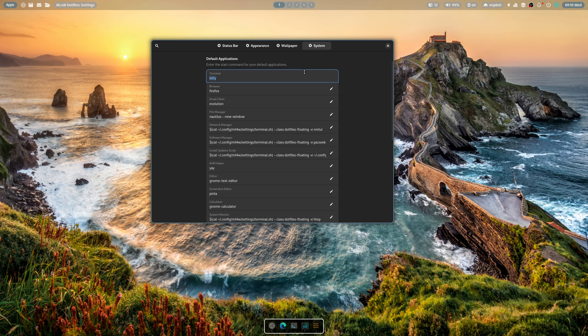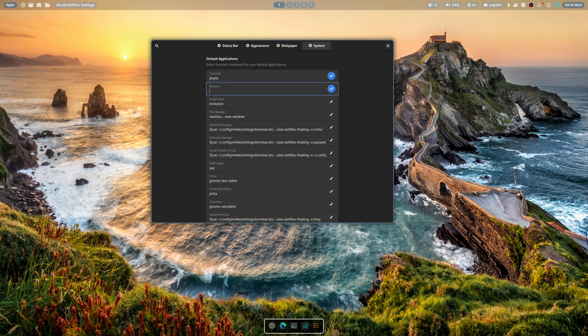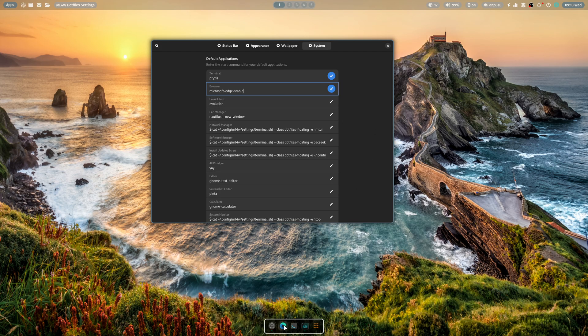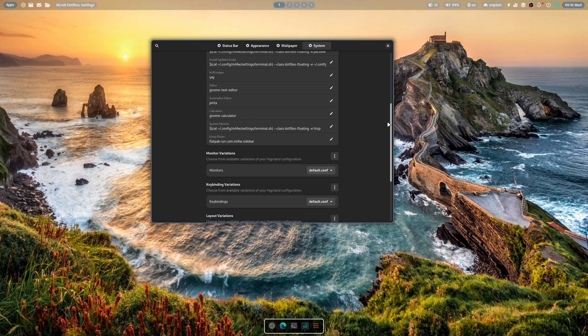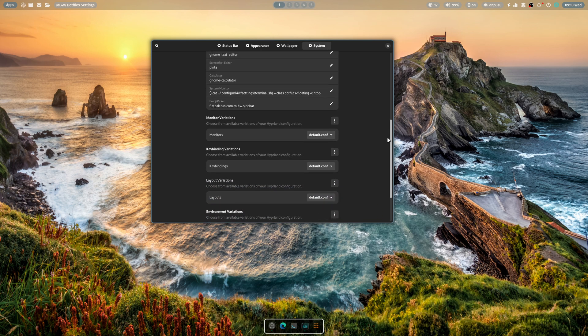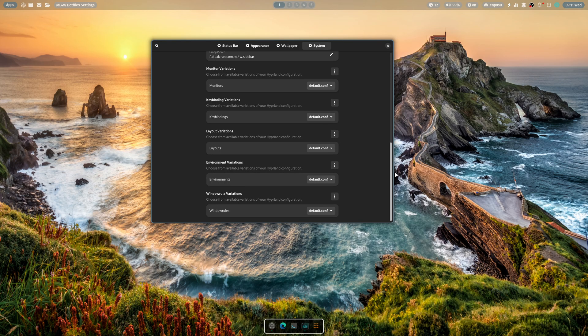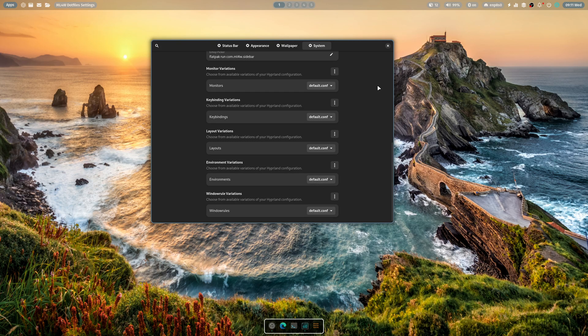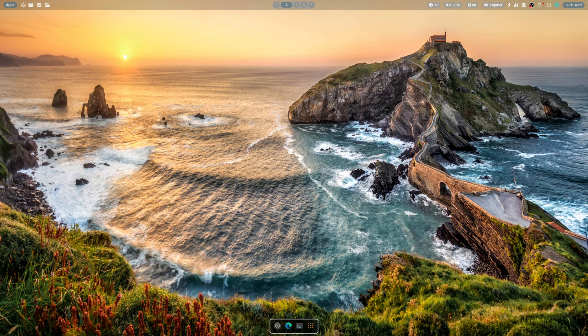So, terminal, PTYXIS, okay, Firefox, actually, Microsoft Edge Stable. Because it's what I think I have here. I'm not sure. Is that the stable version? Probably. We're going to leave the rest alone. That looks fine. Gnome text editor. Gnome calculator. Monitor default kit config is fine. Layout environments. Environmentals, basically, you can add a bunch of stuff like HDR and whatnot. So, there you go.